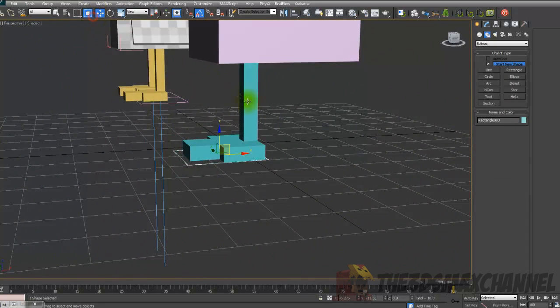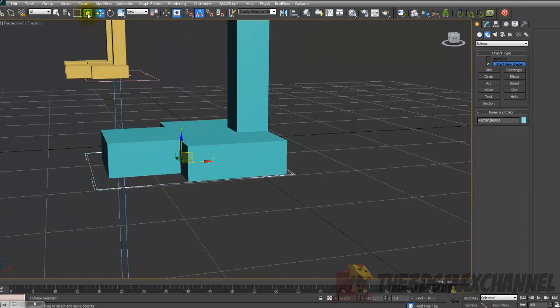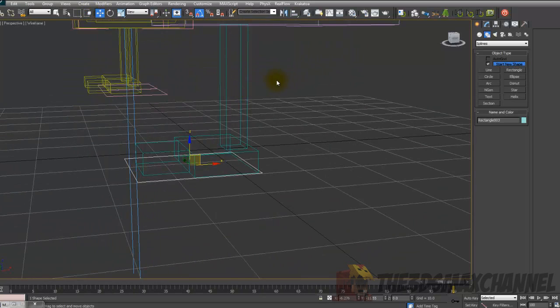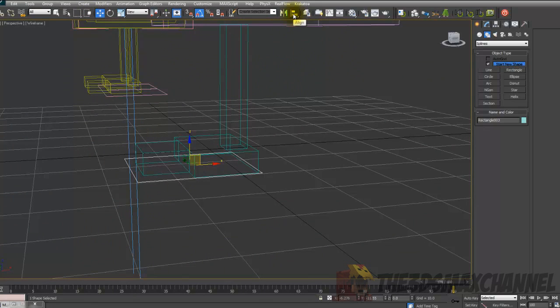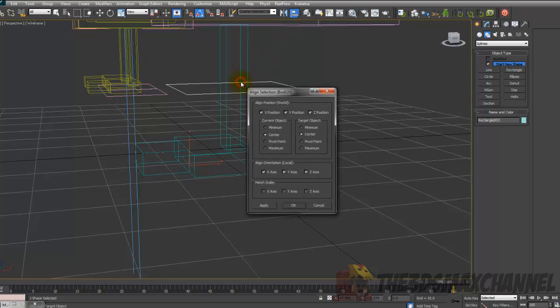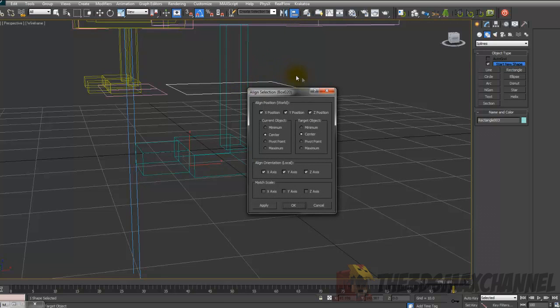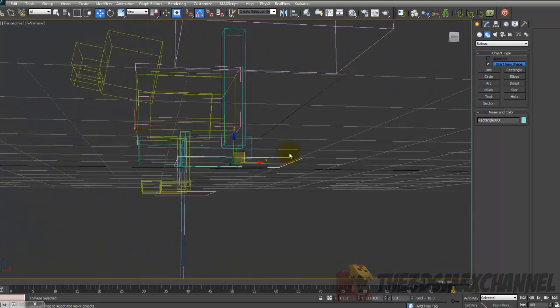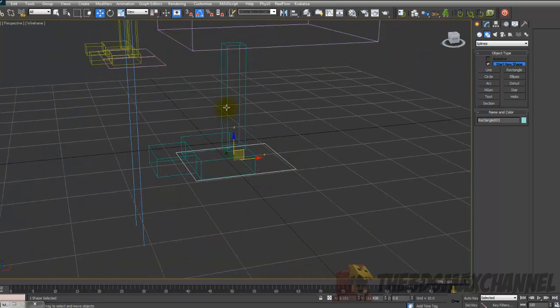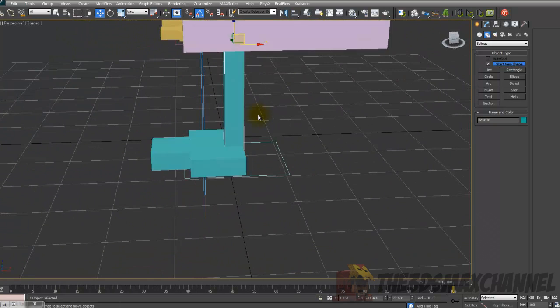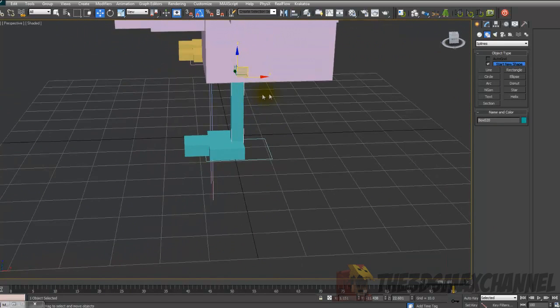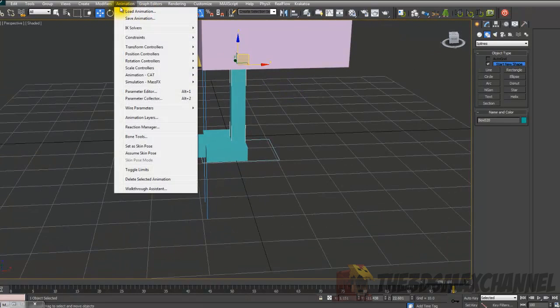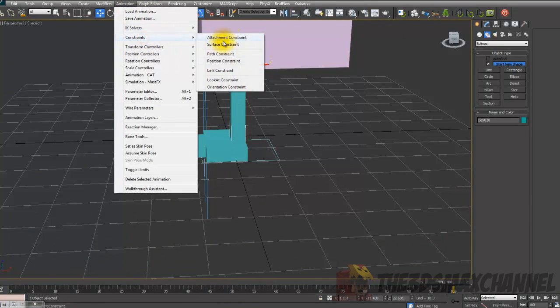You may want to move it slightly down, but it's up to you. Using the align tool which is up at the top, align it to the leg. And turn off Z position because you don't want it to go up. So now it's perfectly aligned. And then selecting the leg, go to the animation, go to constraints, and choose look at constraint.